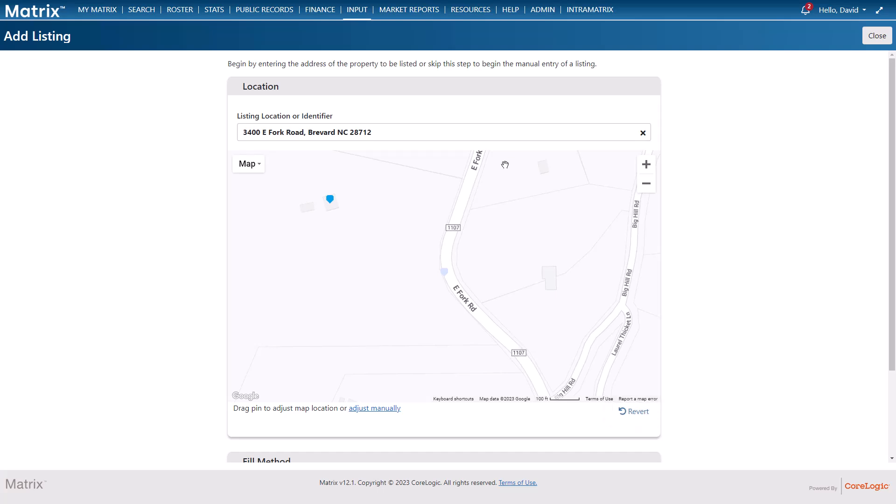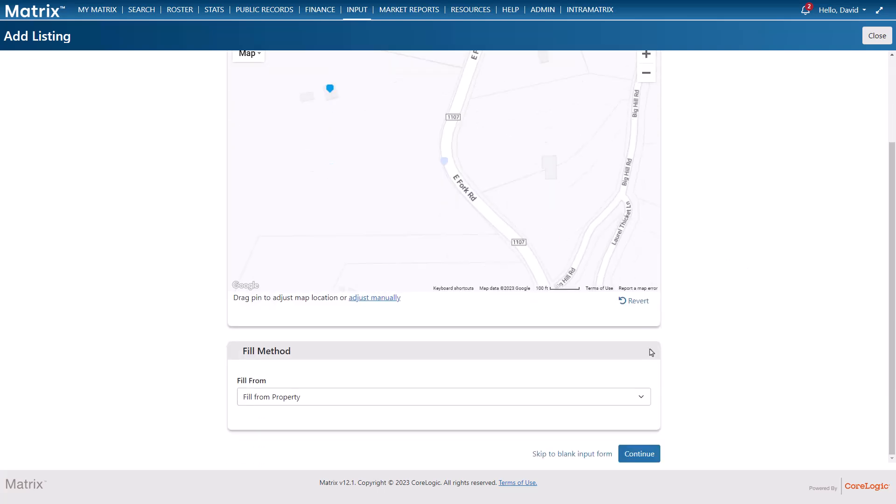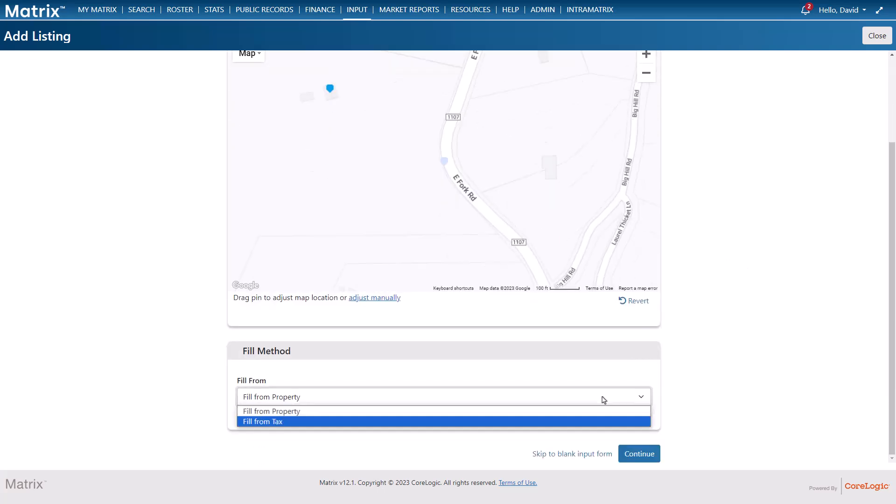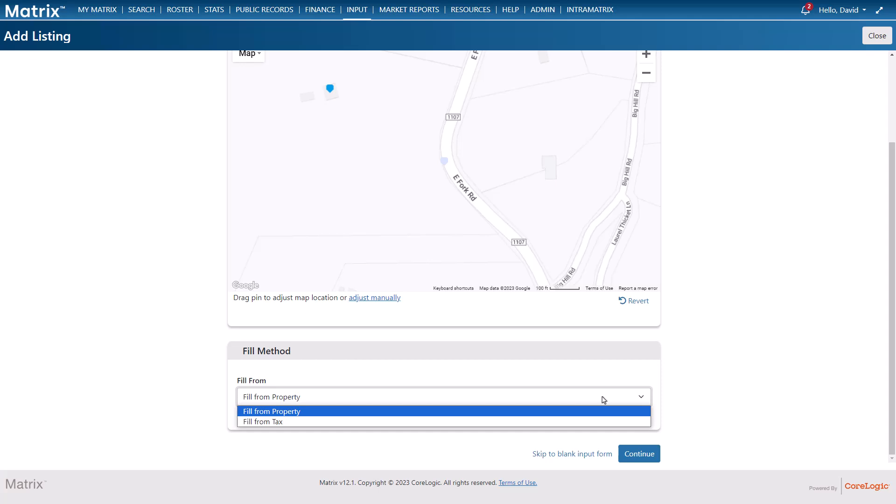Next we're going to choose how to partially fill our form either from the property's tax record or from the previously selected listing. Then select continue.